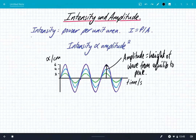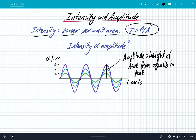Hey, what's up guys? We're going to look at intensity and amplitude. You should remember that the intensity is defined as the power per unit area. We have this equation: intensity is power divided by area, and we measure intensity in units of watts per metre squared.